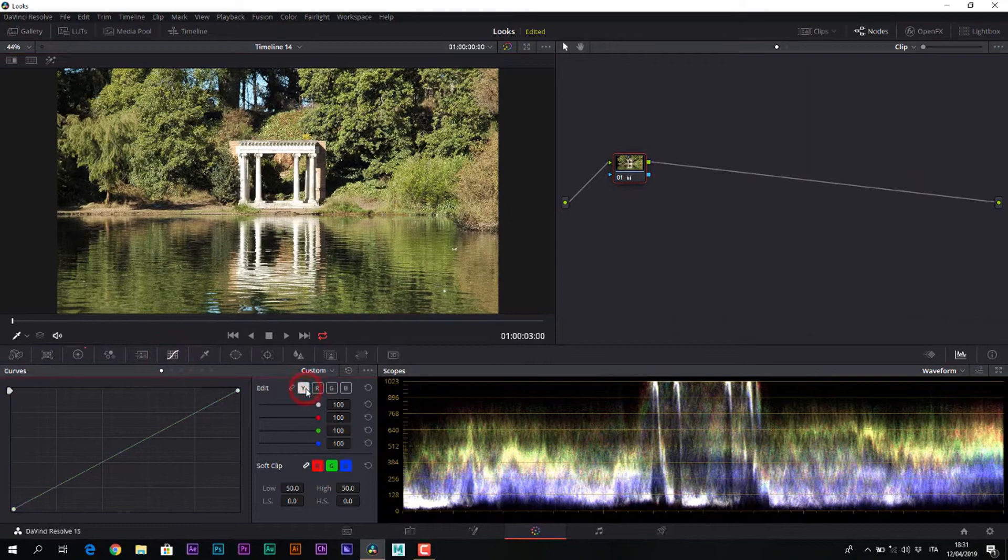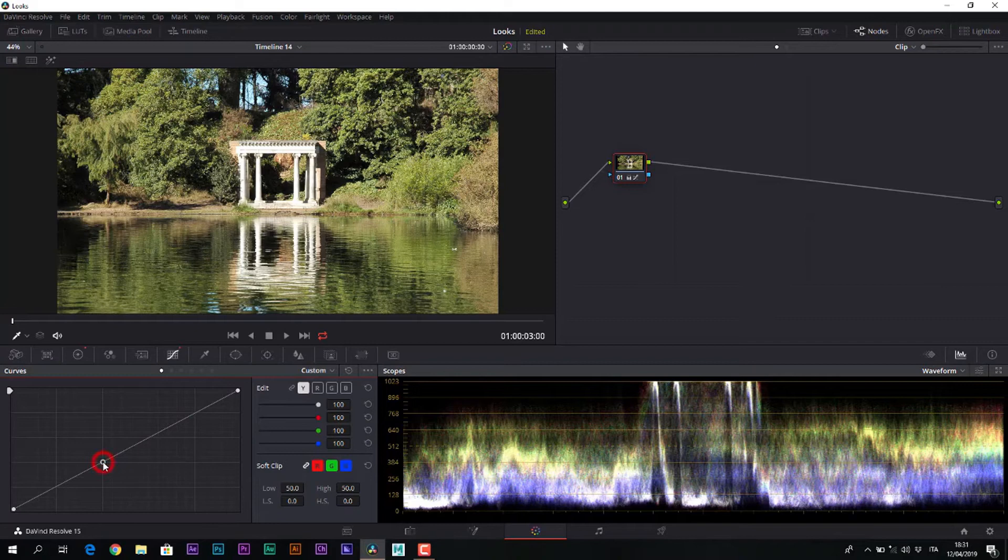And inside the curves, operating on the luminance curve, we will do a very slight rebalance of the curve. Very delicate.